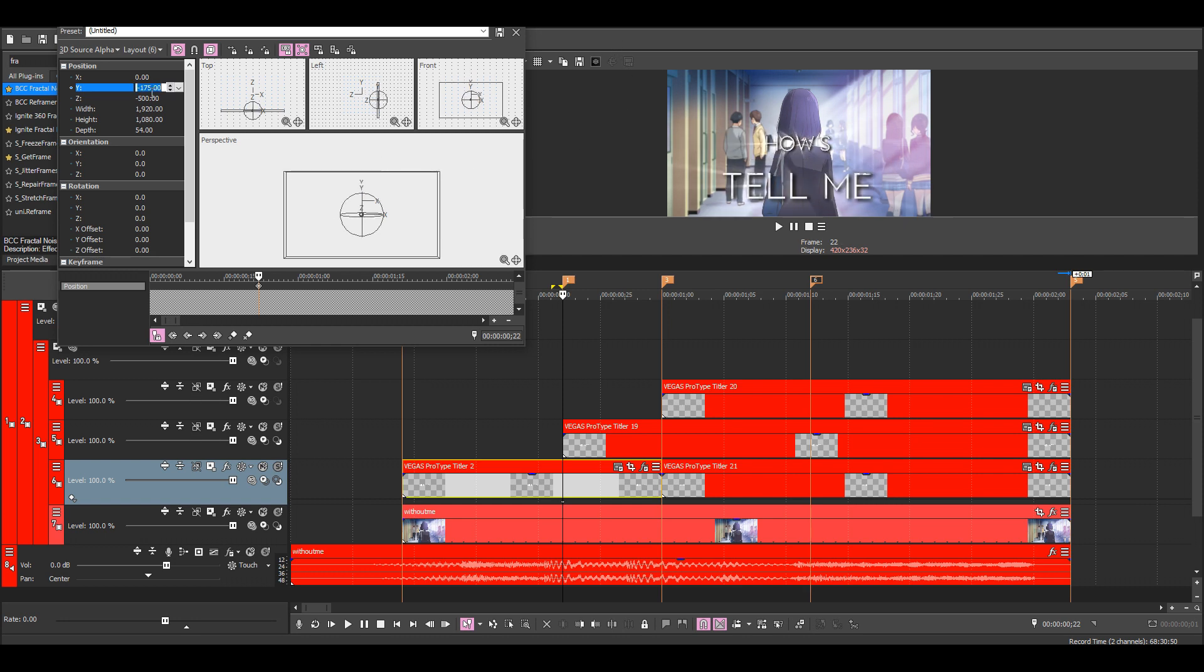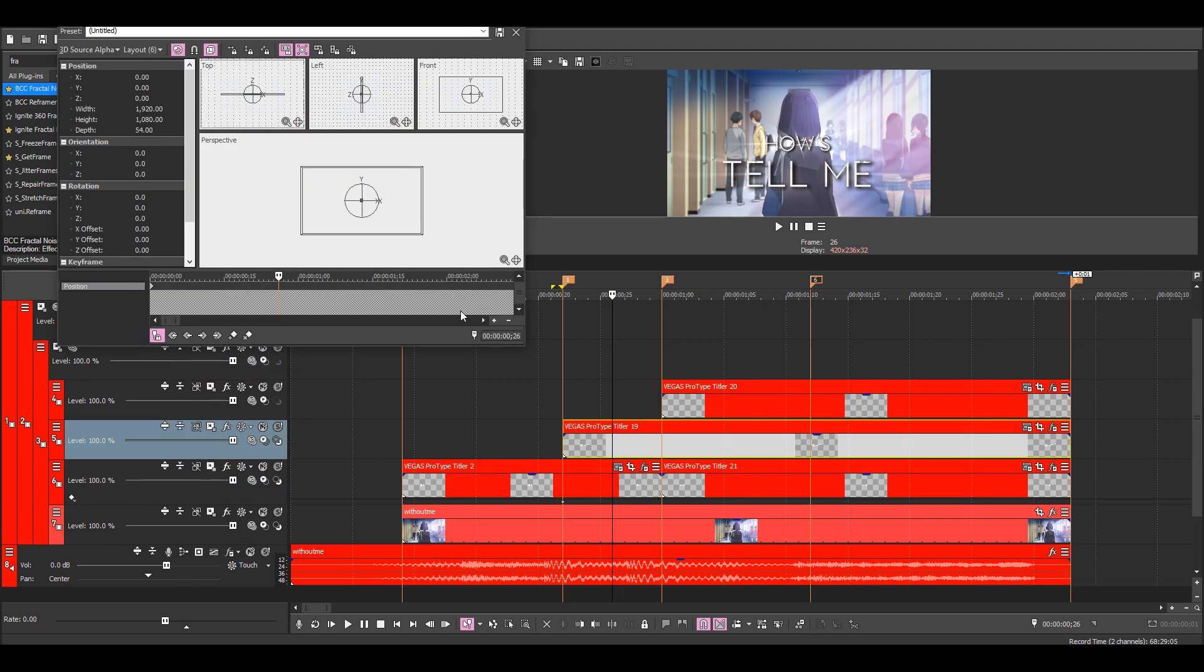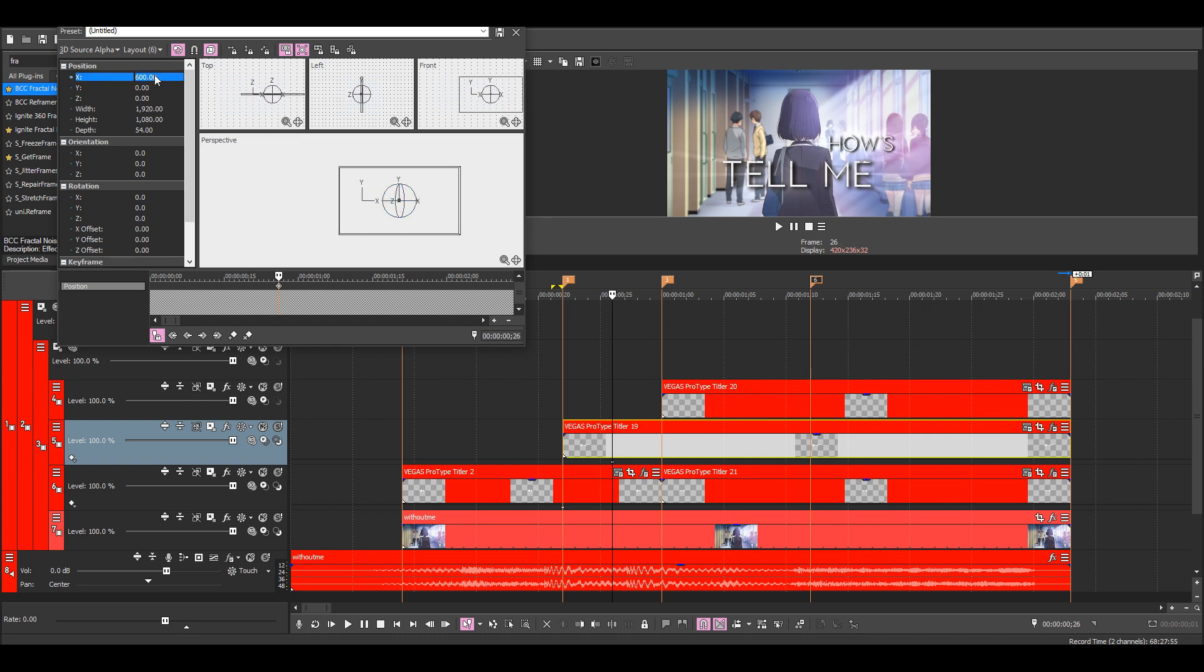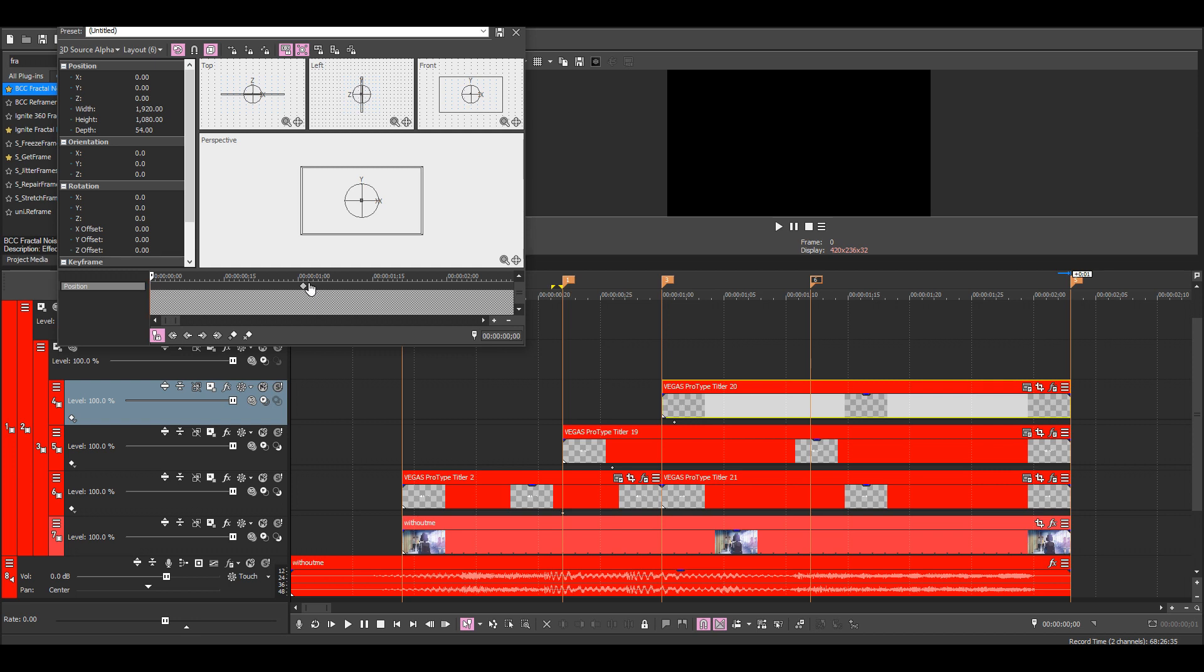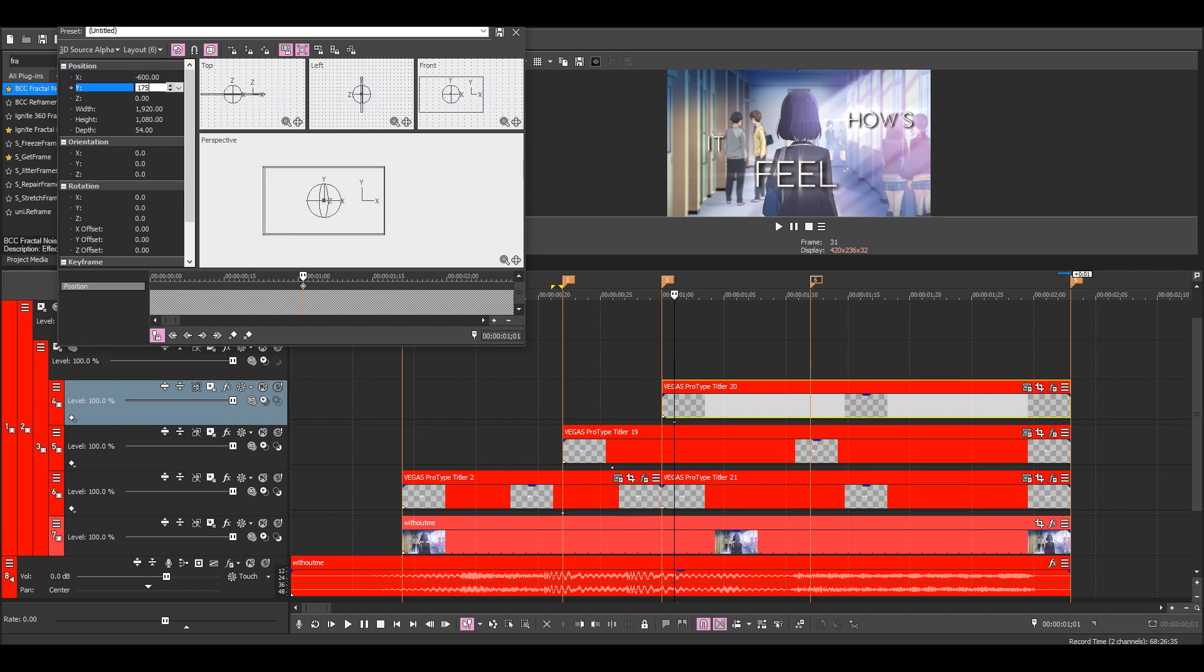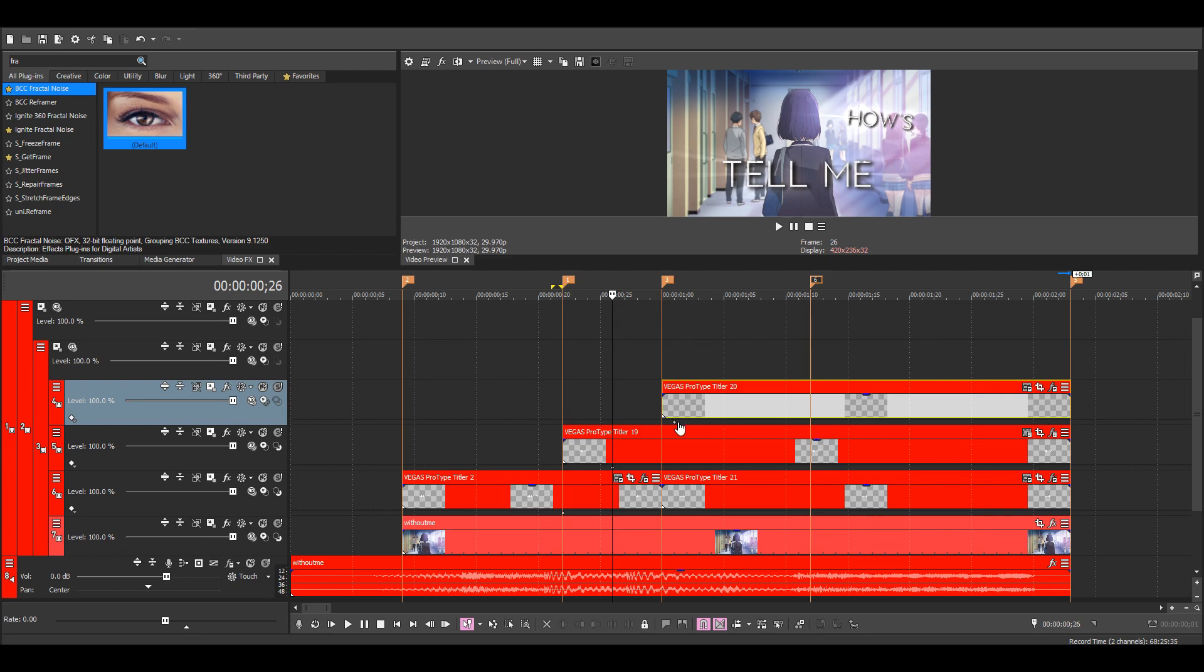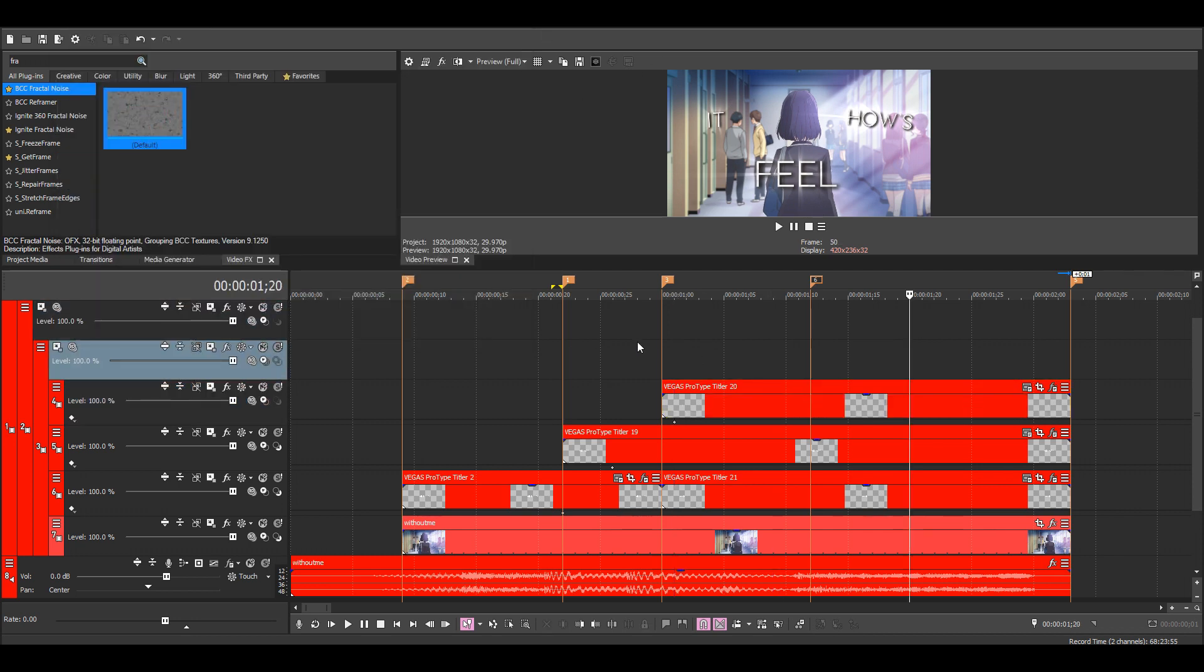You can just position it however you want. It depends on your scene. You can also add some rotation to the text so it doesn't look that boring, like this.